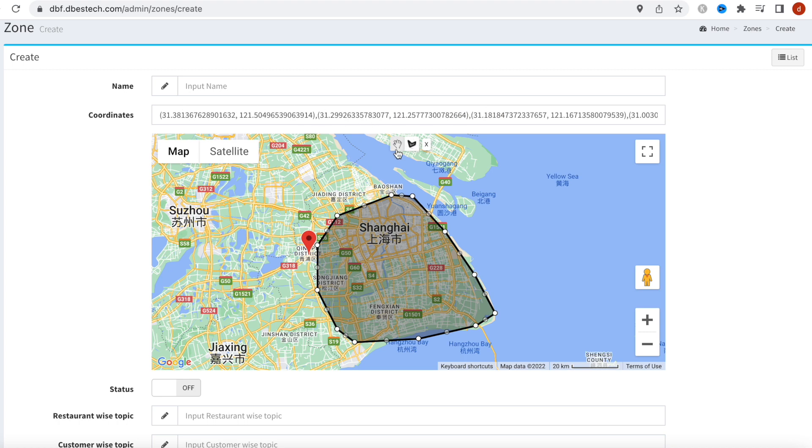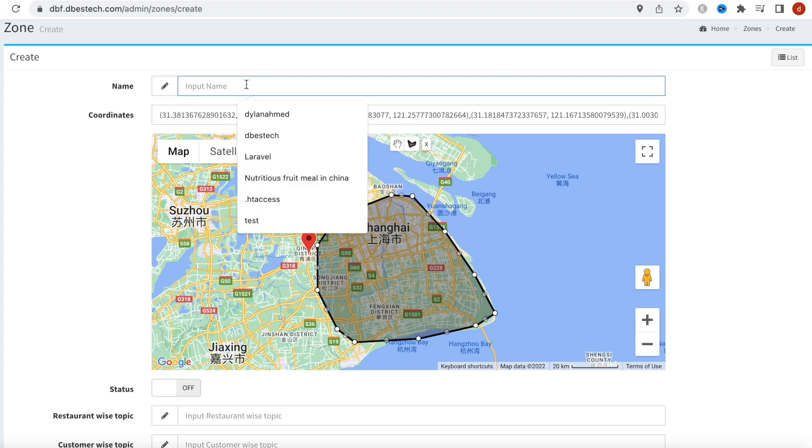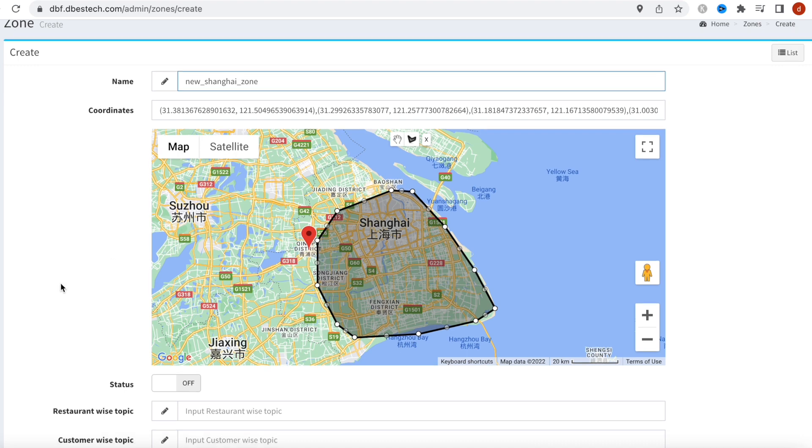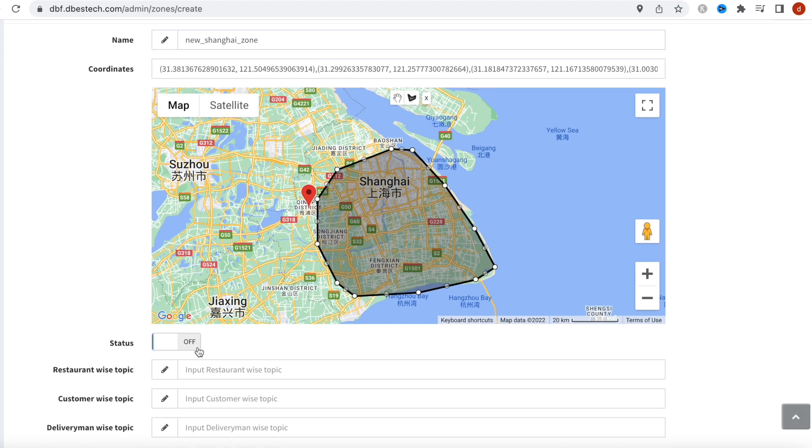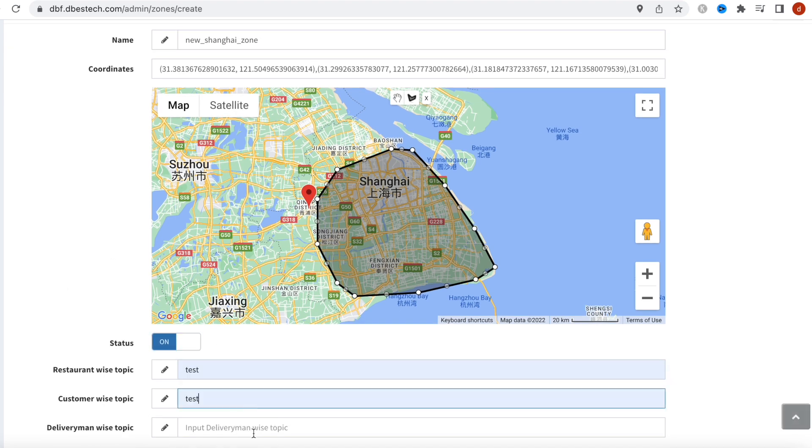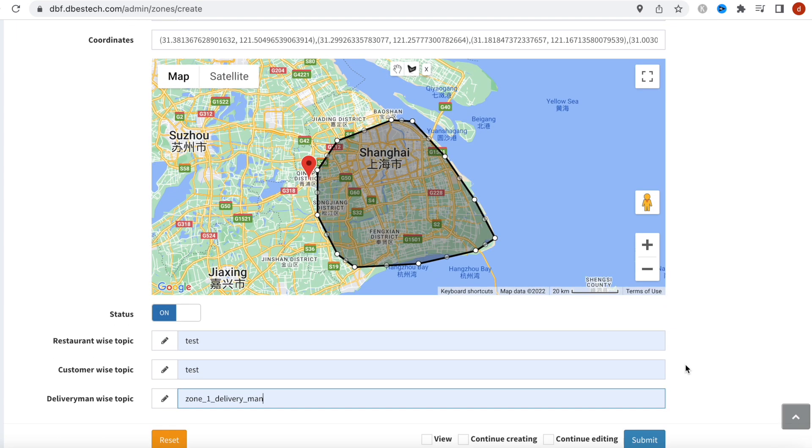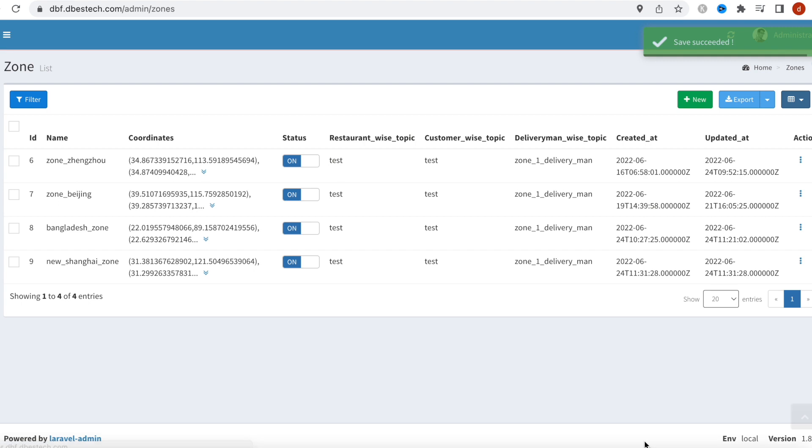And I'll give it a name. New Shanghai zone. The name really doesn't matter. Status on, and we'll just give it a random name over here. All right, so what we'll do, we'll save it. Now after saving it, what's going to happen over here? So this is a new zone.